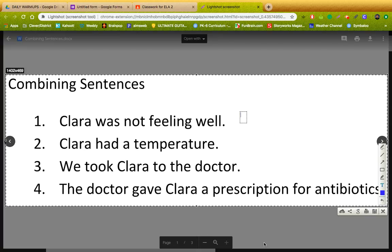Now, there are many different ways you could do this. But when I look at these sentences, it says: Clara was not feeling well. Clara had a temperature. We took Clara to the doctor. The doctor gave Clara a prescription for antibiotics.